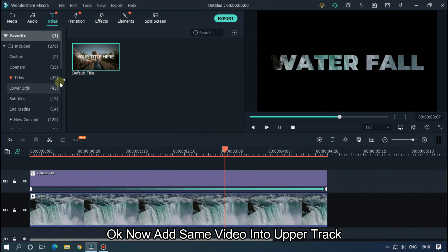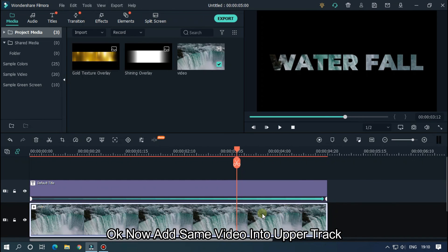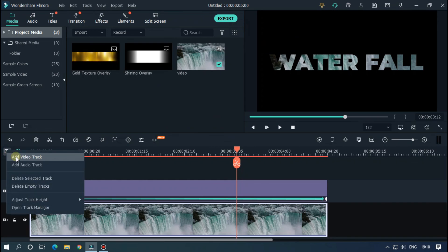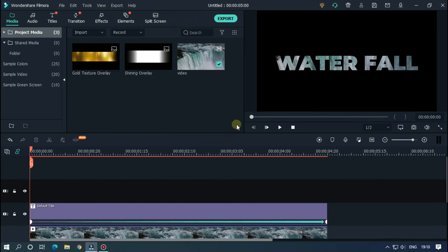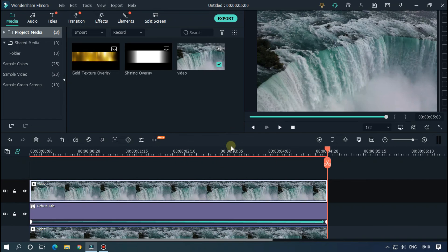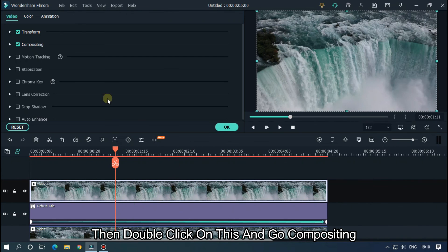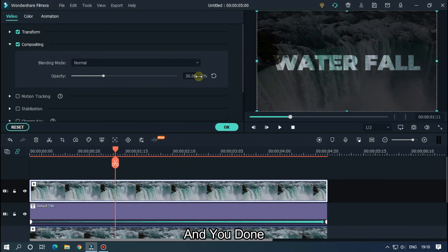Now add the same video into the upper track — just copy it and paste it on the upper track. Then double-click on it, go to Compositing, and set opacity to 30. And you're done.